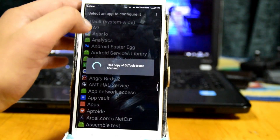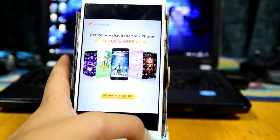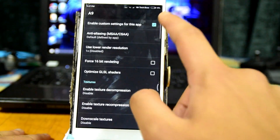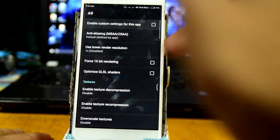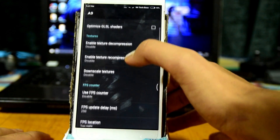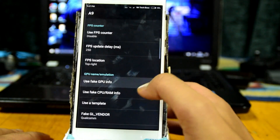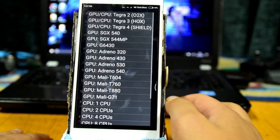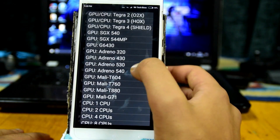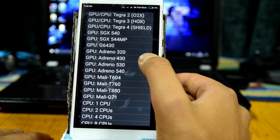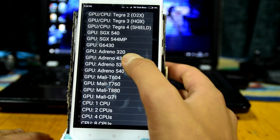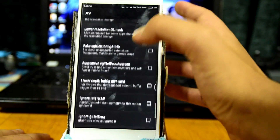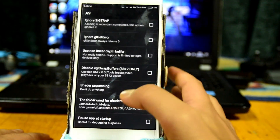GL Tools may say it's not licensed, but continue anyway. Click on A9 (Asphalt 9) in the list, enable it, scroll down, check the GPU option, click on 'Use Template', and select Adreno 530 or 540. I'm going with 530 because it gives slightly better performance. Scroll down and leave everything else unchecked.